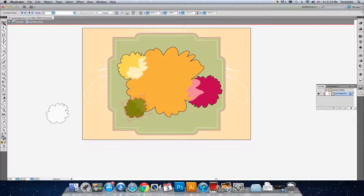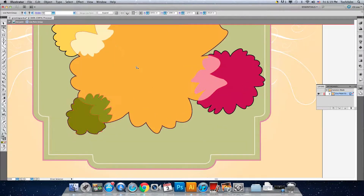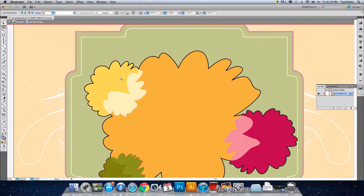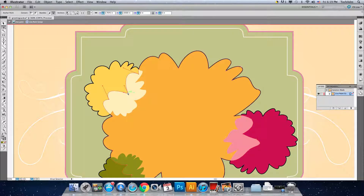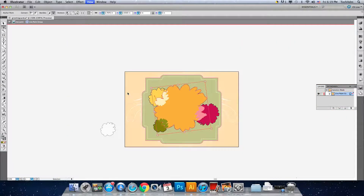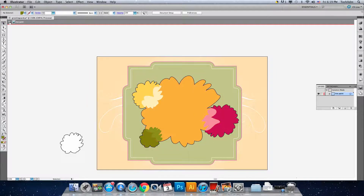After we've colored our flowers, notice I can actually move them around and the colors follow the object. I can also use the direct selection tool, zoom in, come over here, and move the paths — the colors will also follow the outline strokes.